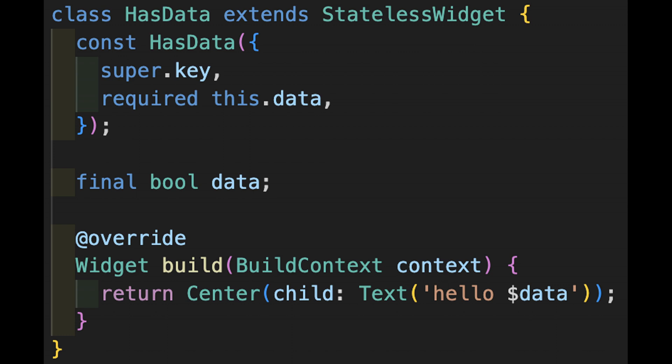The has data widget is rather boring, just displaying the true or false value in the center of the screen. But you can imagine this is something that might force an overlay over your main application window to inform the user that connectivity is limited or services are unavailable.